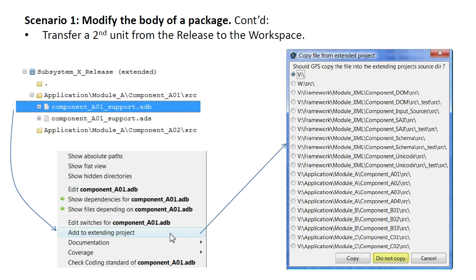We now transfer a second unit to the workspace. This time, we are presented with a list of directories for the copy command.